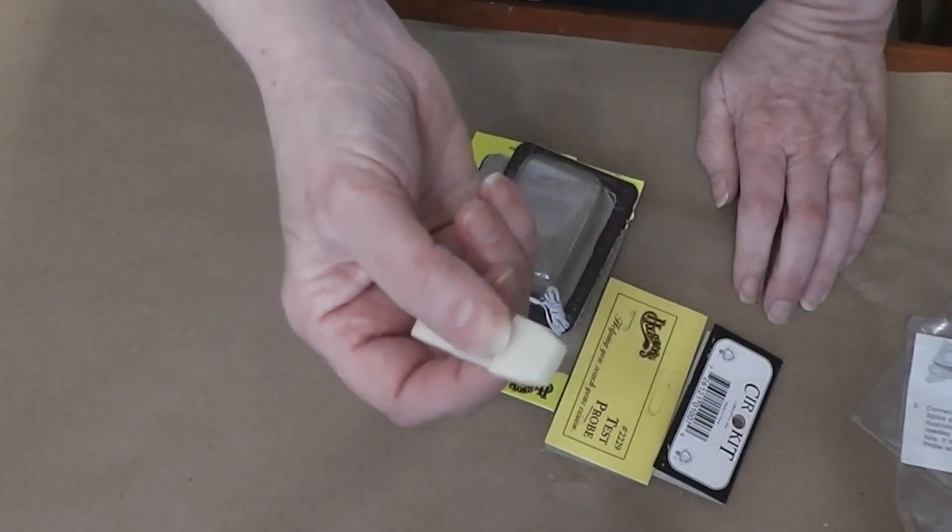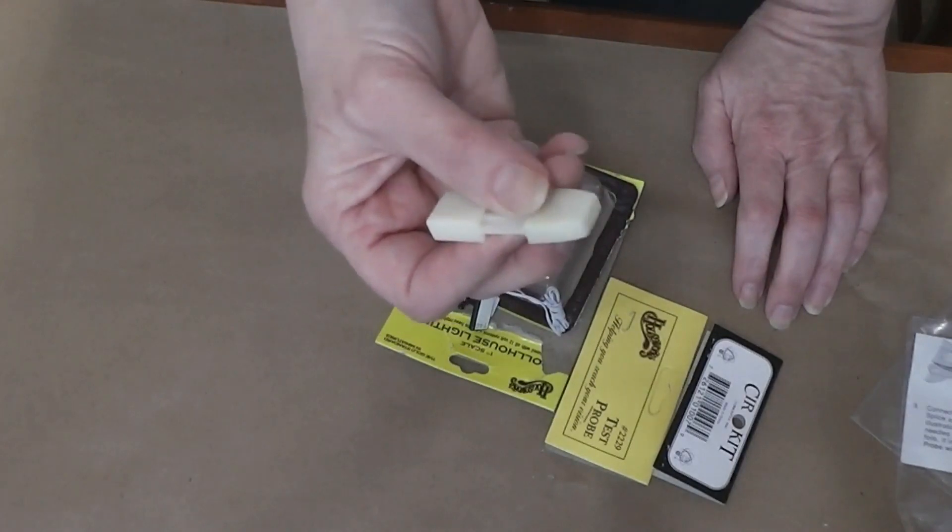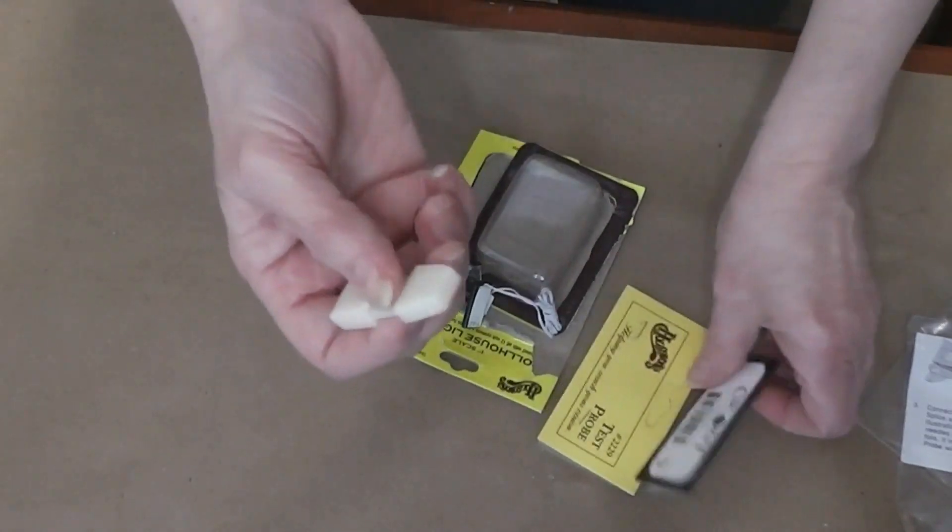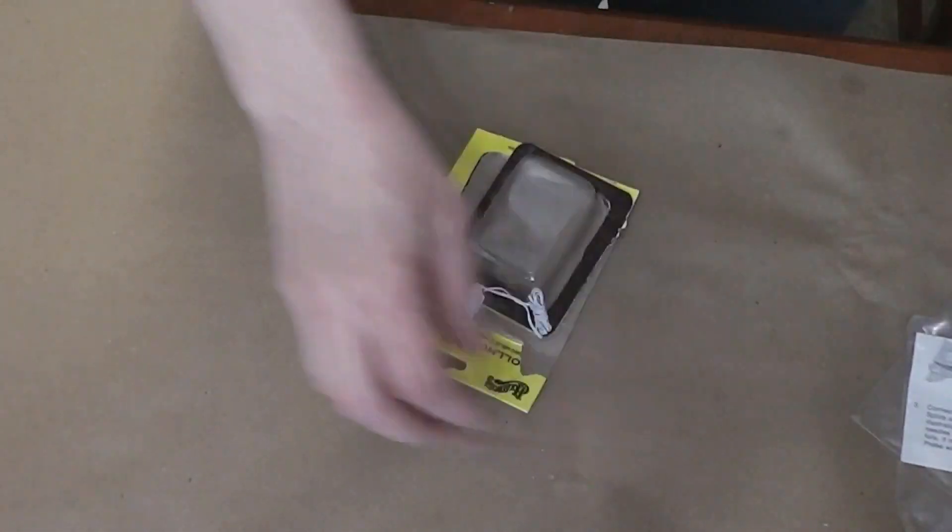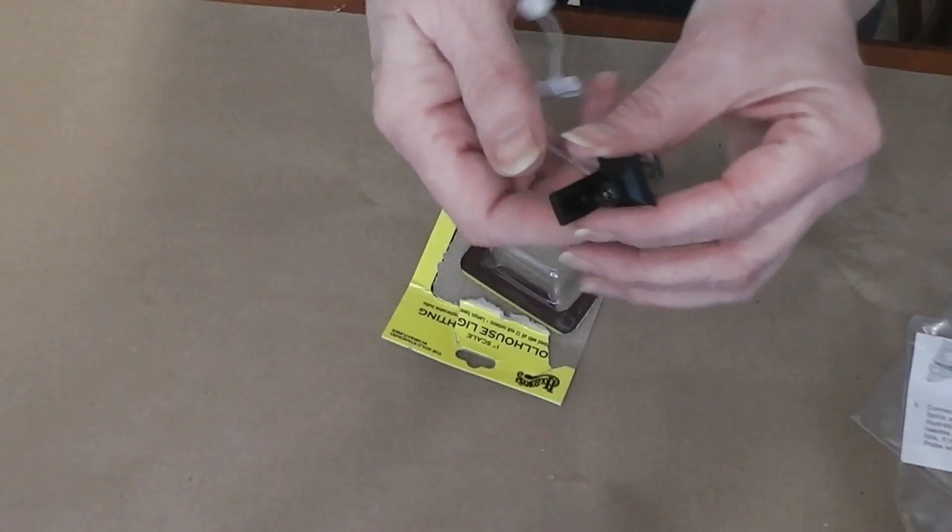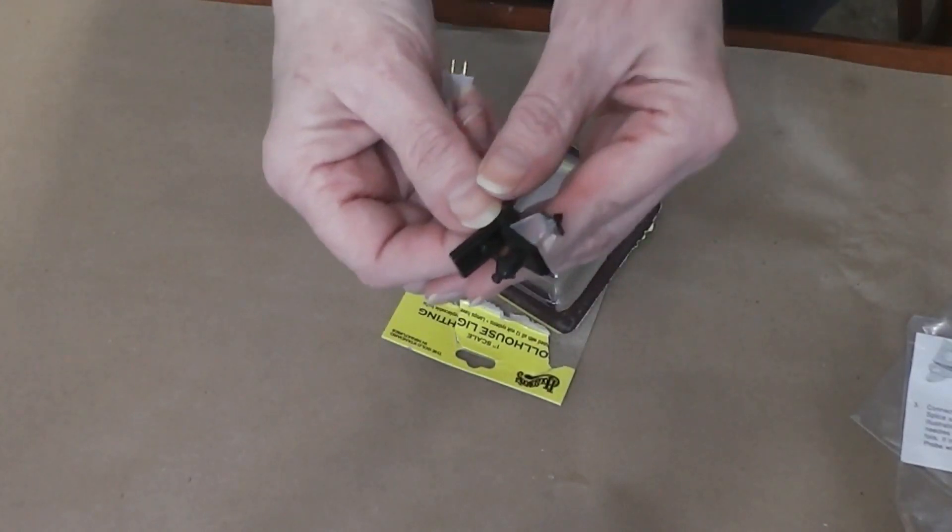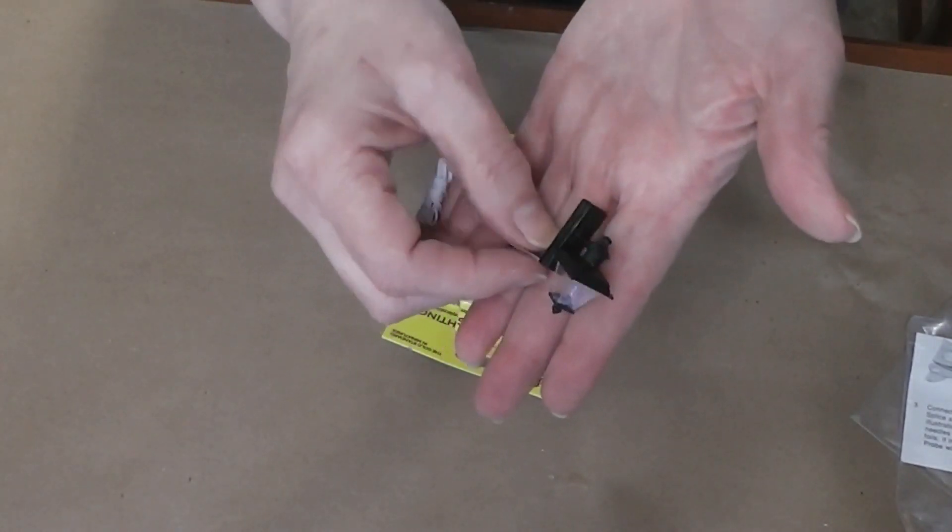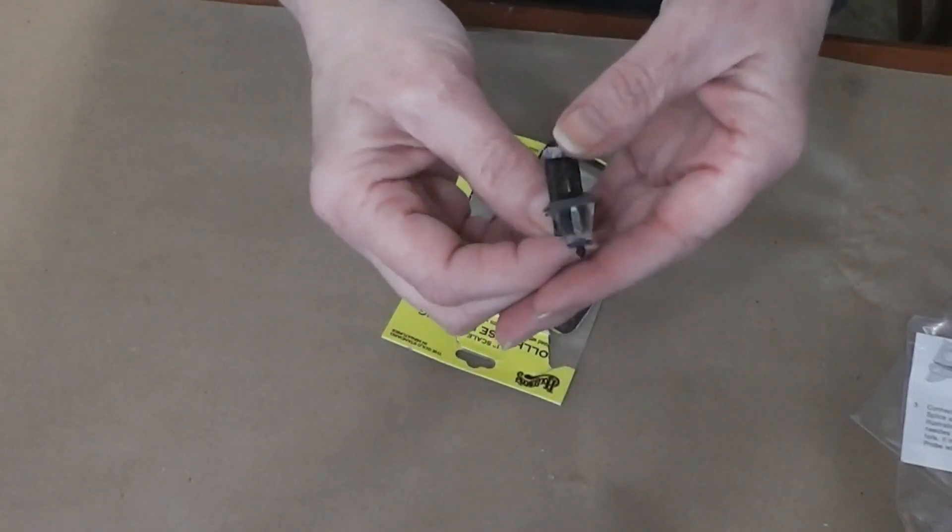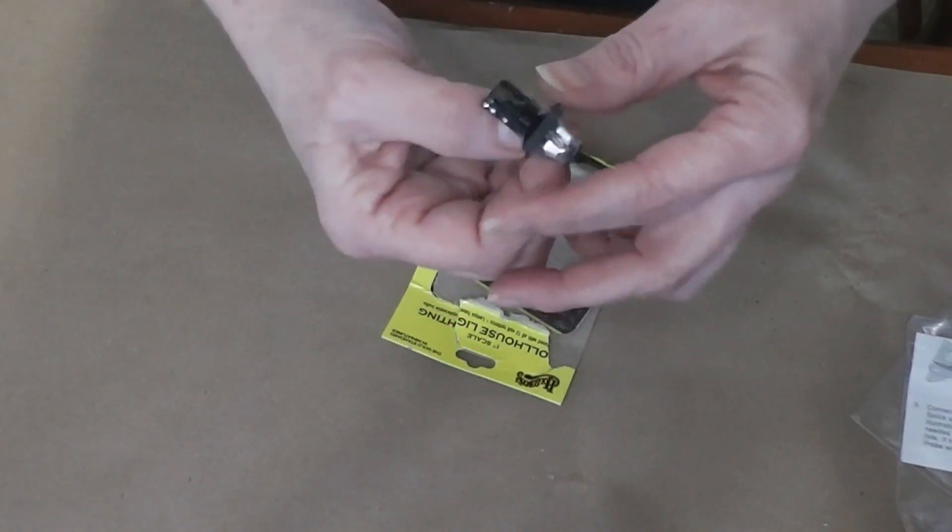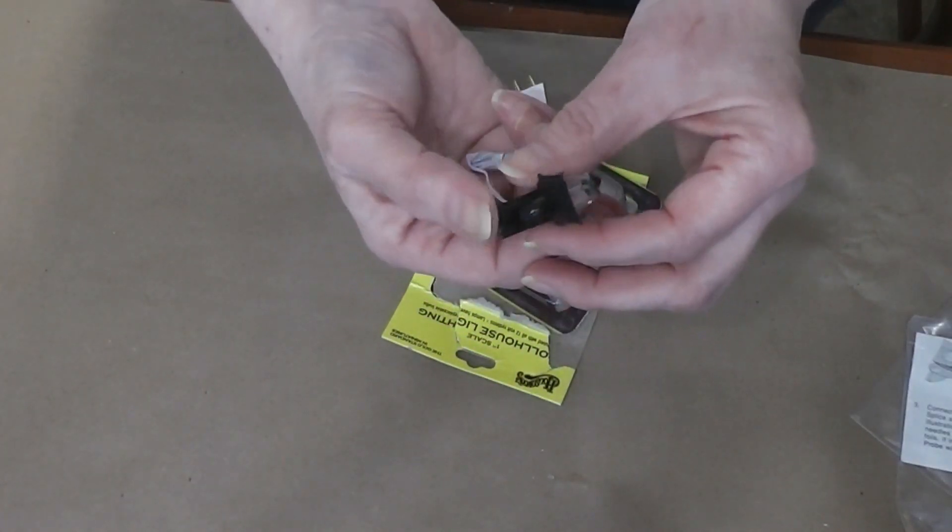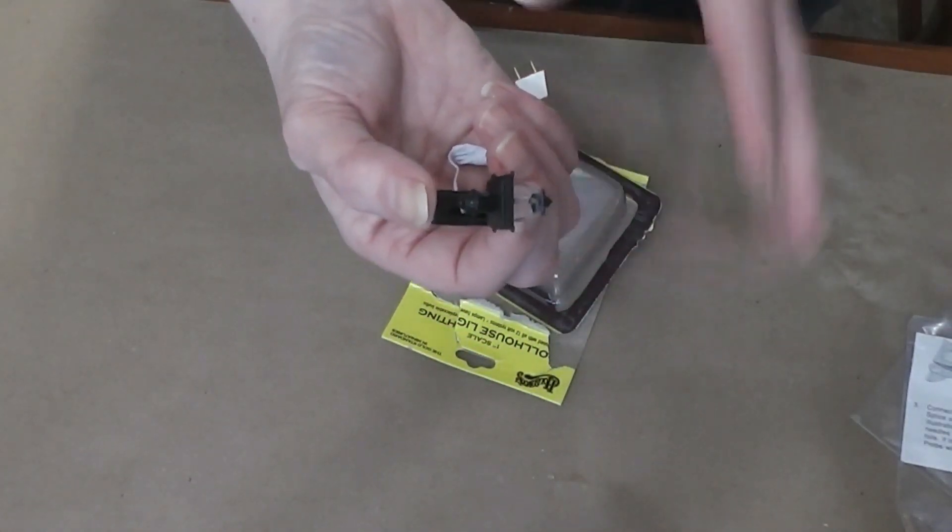I got a new test probe because, once again, I don't know if my test probe was working the other day or not. And I got a front porch light. There will be a picture of this on the blog post where you can see it better. It's just a cute little, very simple carriage light type front porch light.